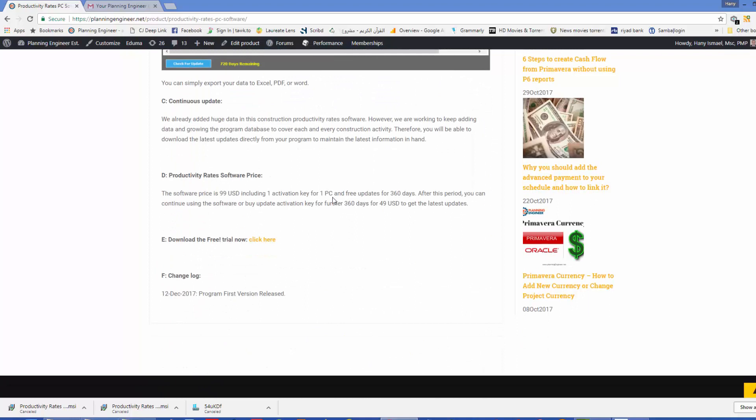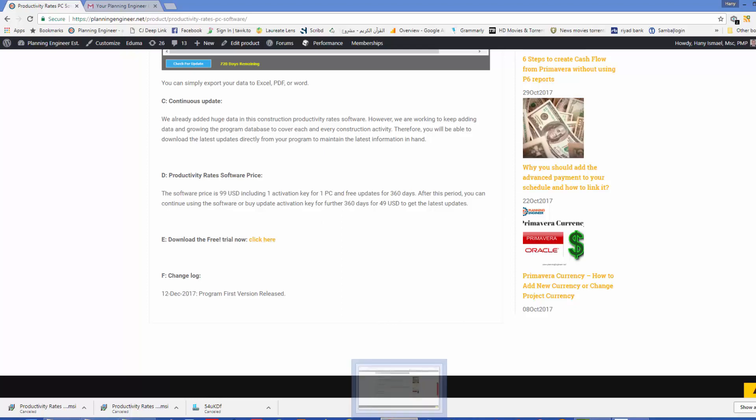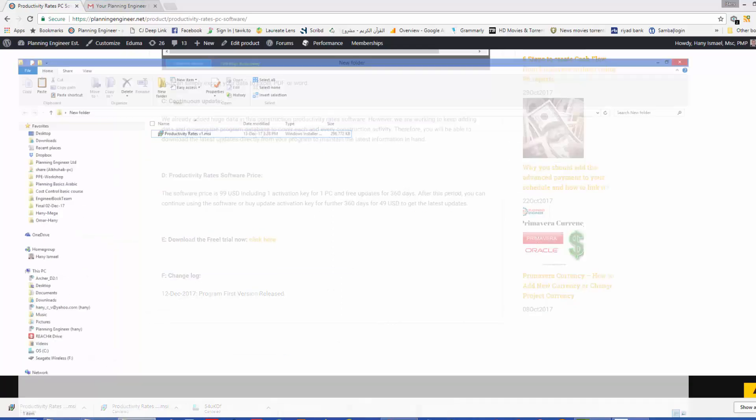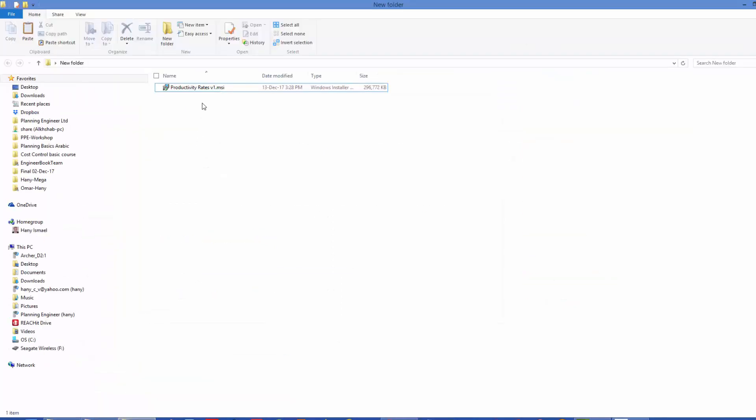So whether you click the direct link below this video or the link for the product, you will find the download link here. After you download it, you will find our program you need to install it. Just double click on it.